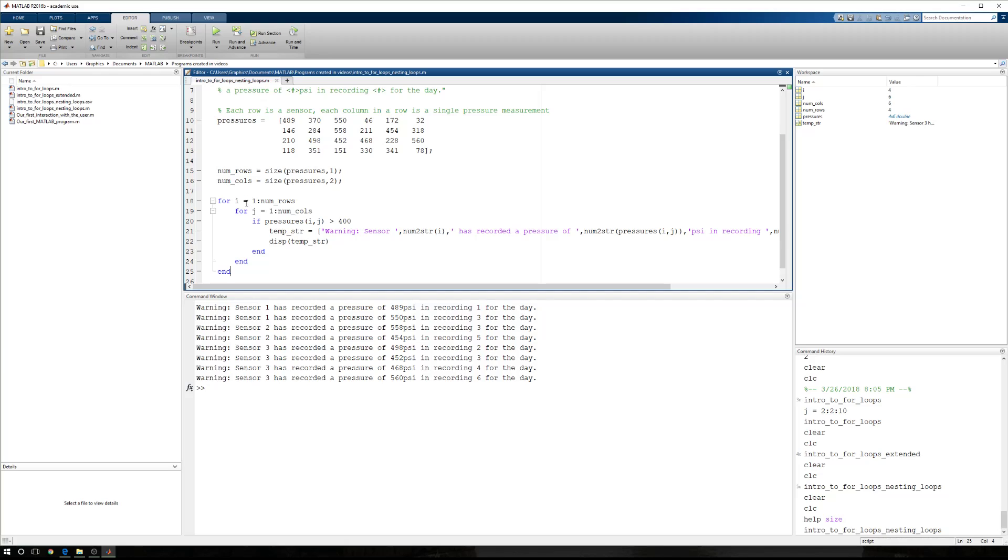But this is how we utilize nested loops and logic to move through an array to make an assessment on the data in the array, and we can use it in calculations, or we can simply display some message. So in a future example, we'll be using this information in calculations to do several different things. But until then, just focus on this.